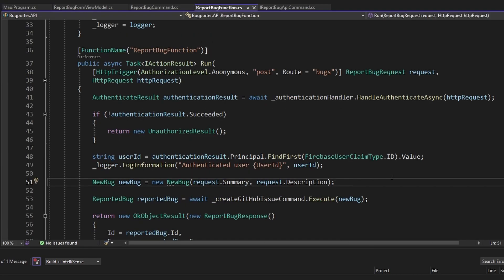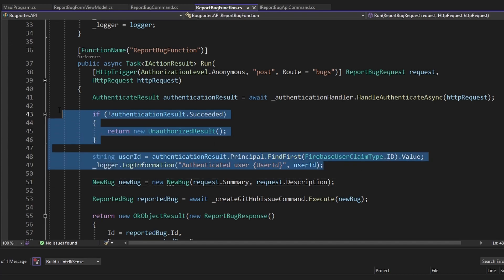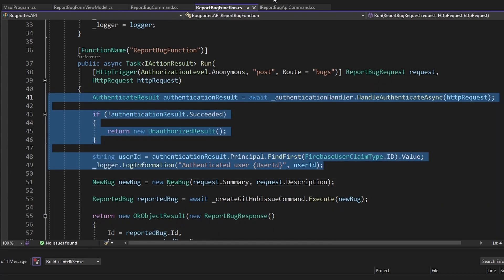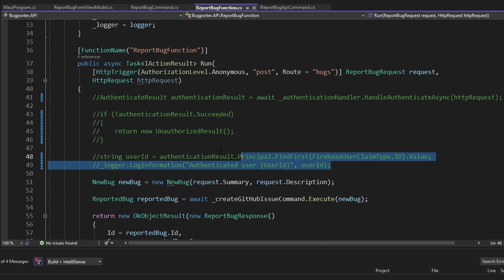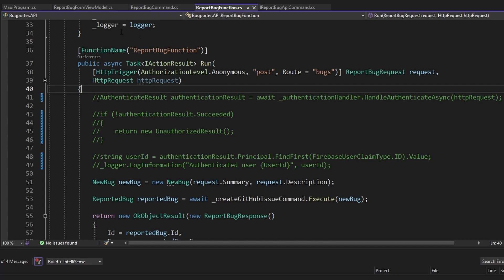Are we ready to test? Yes and no — we're missing authentication. We haven't done anything with authentication in our .NET MAUI frontend and we're not going to pass a token to our backend API right now. For testing purposes, we'll just comment out all the authentication logic on our Azure Functions API so we're not enforcing authentication during testing.